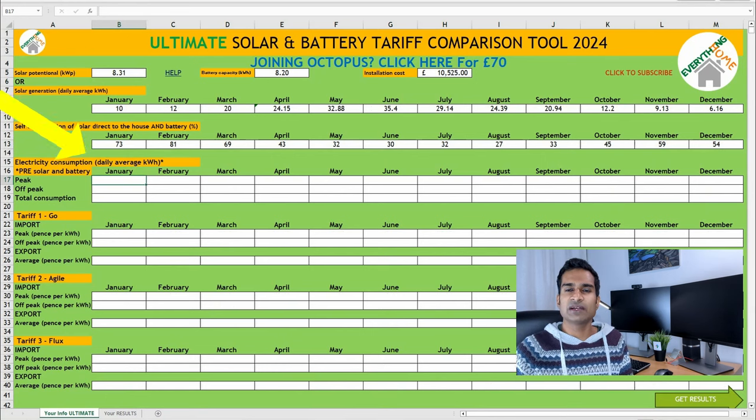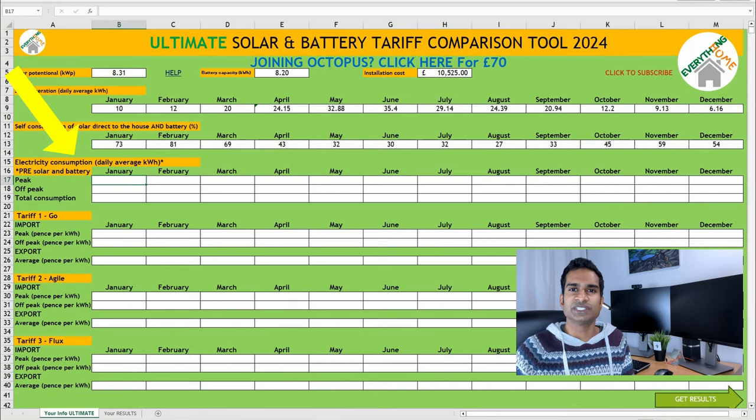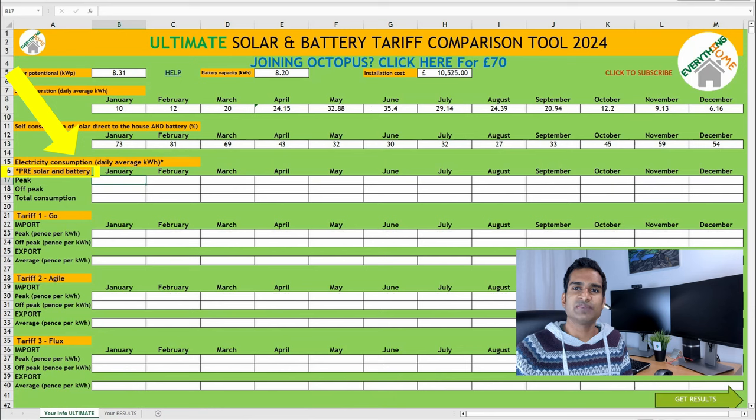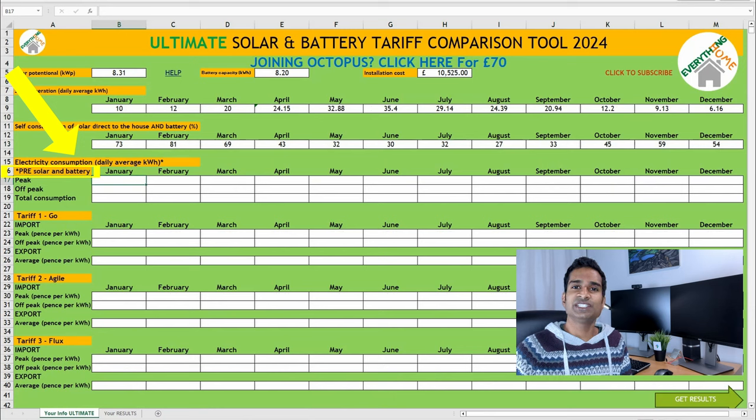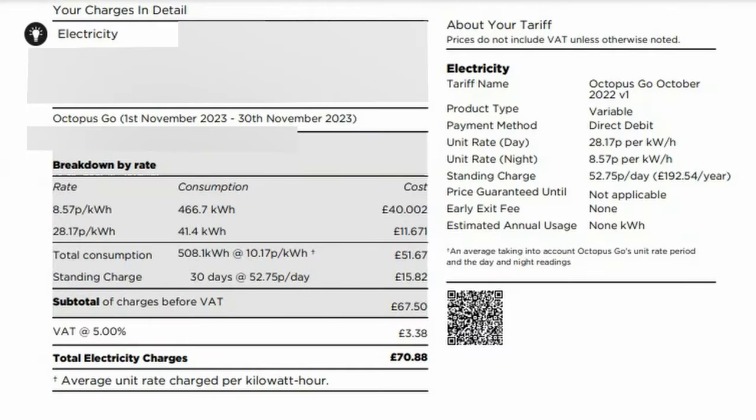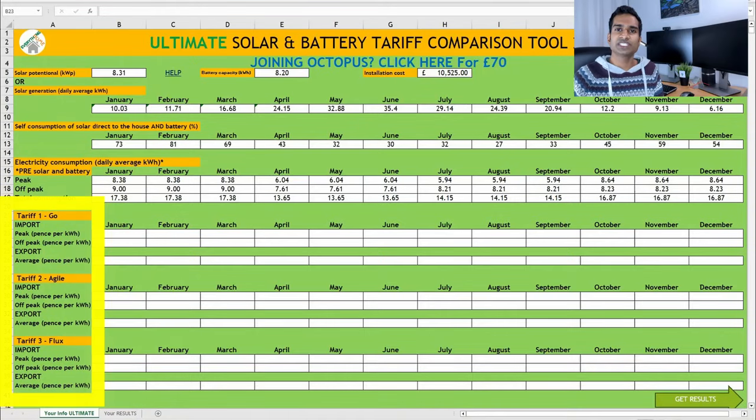Next is your household electricity consumption, pre-solar and battery installation. If, like me, you're on a time-of-use tariff like Octopus Go, you can enter your peak and off-peak consumption data. You can find historical peak and off-peak electricity consumption data, and your current electricity unit rates from your energy provider's online account. It might seem a bit cumbersome finding electricity consumption data to input, but accurate figures now will result in more accurate, and therefore more useful results for which you can decide on which tariff to switch to, and when.